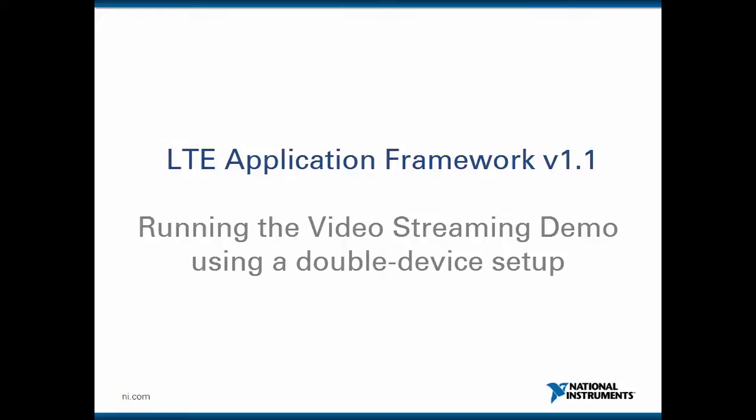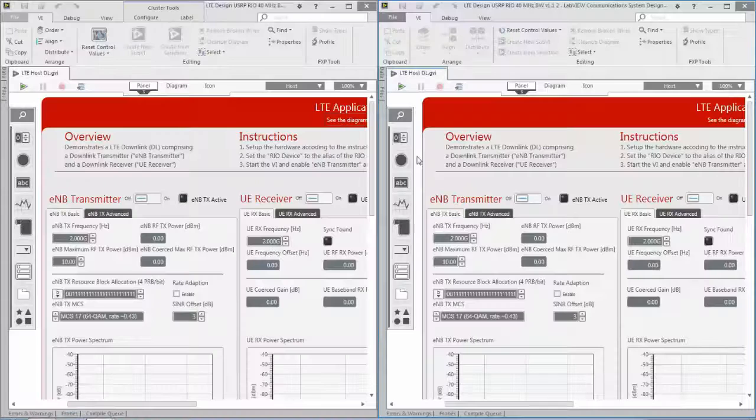Hello and welcome to the mini video series of the LTE and 802.11 application framework version 1.1. In this video I will demonstrate how to use the LTE application framework for video streaming using a two device setup.